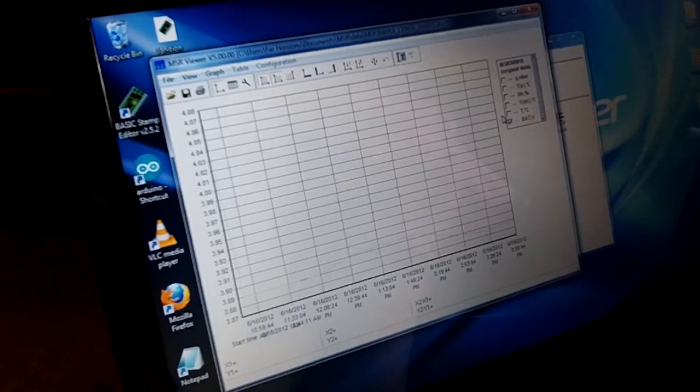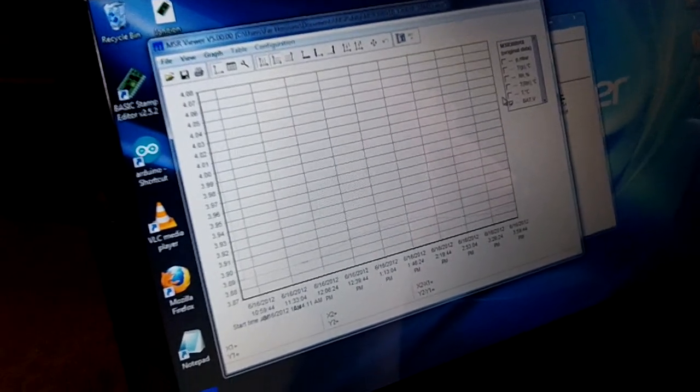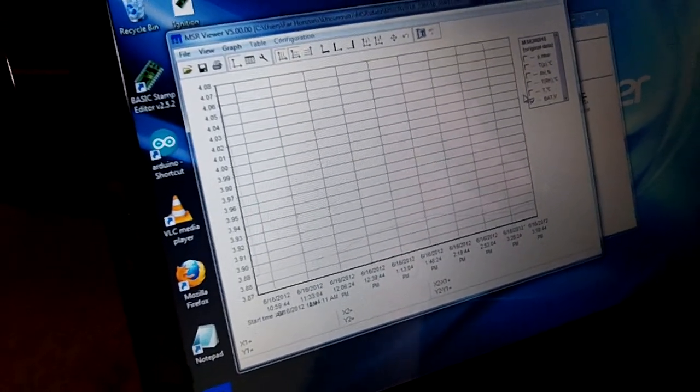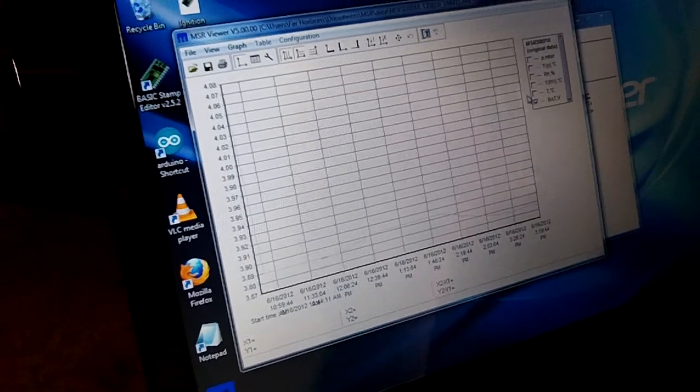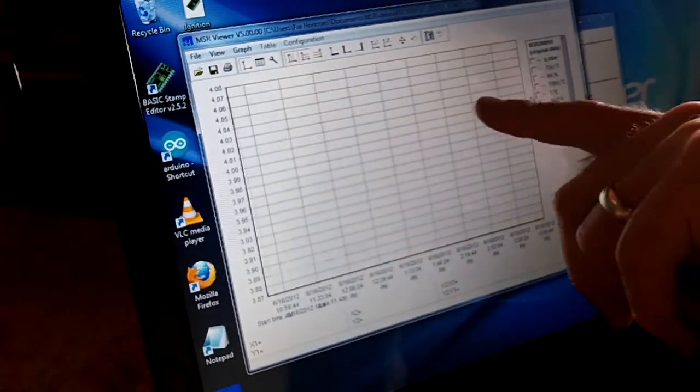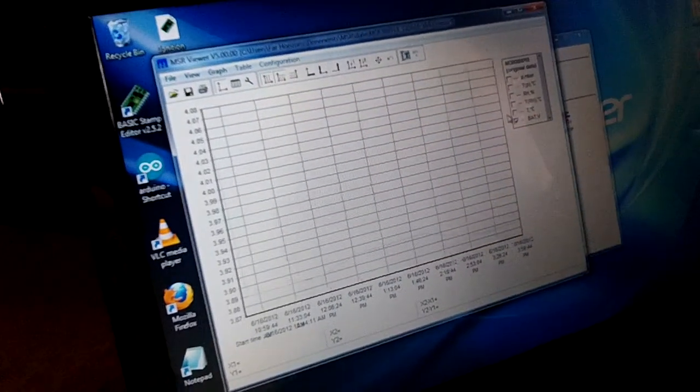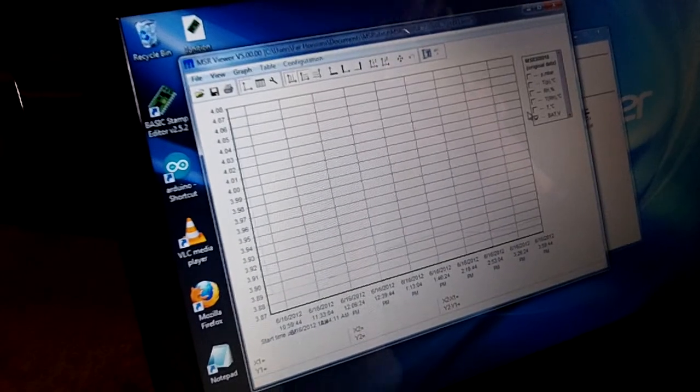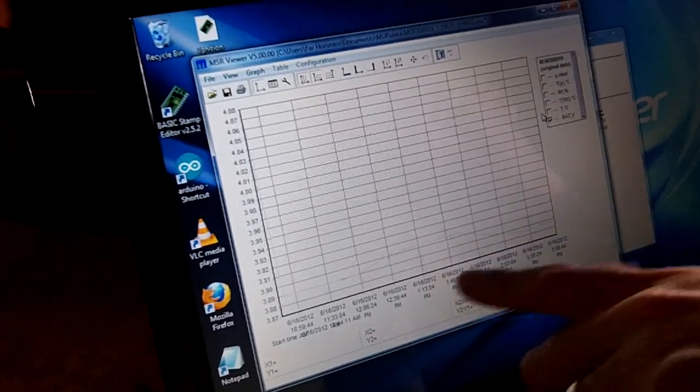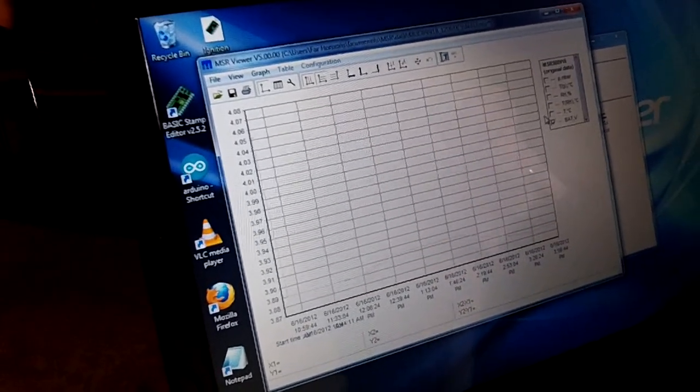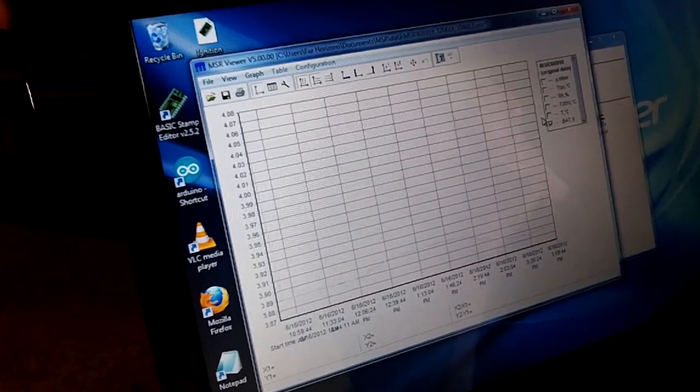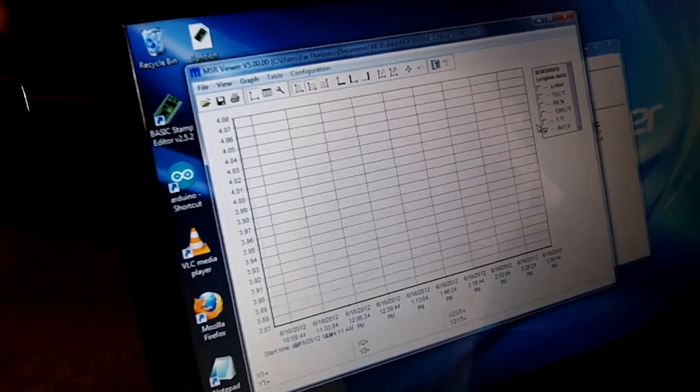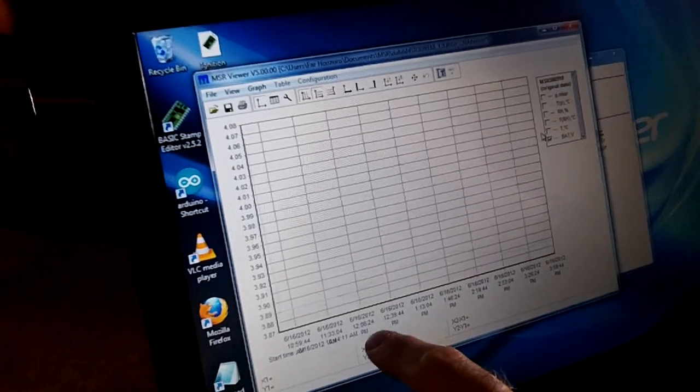It could just be—I would expect if you watch this in the lab, you would see it slowly go down as it loses power. But maybe during the flight, again, the way it's being read, maybe it's not accurate at those altitudes.